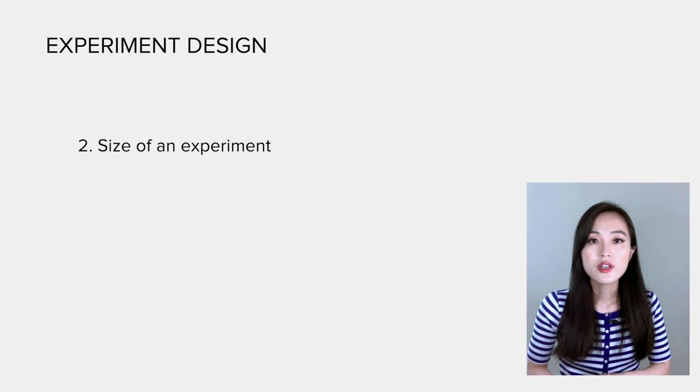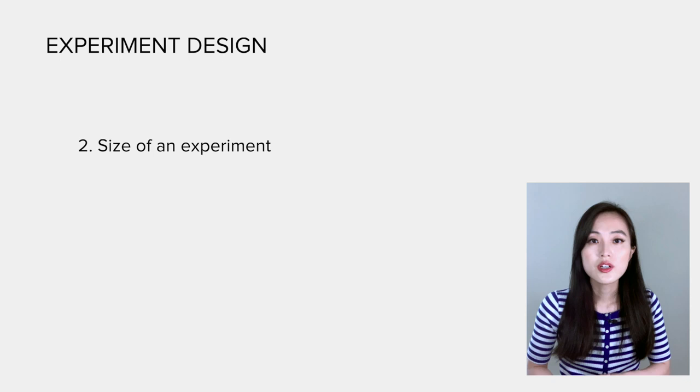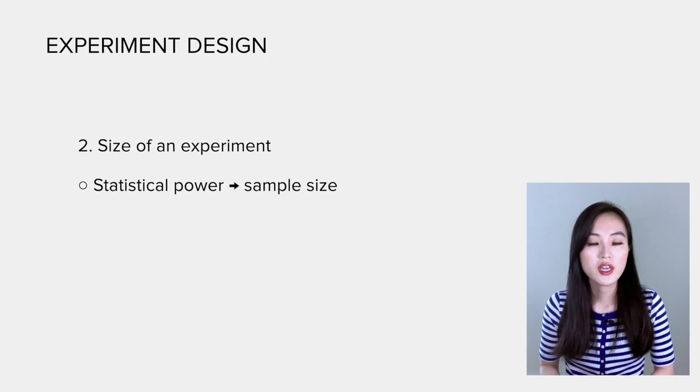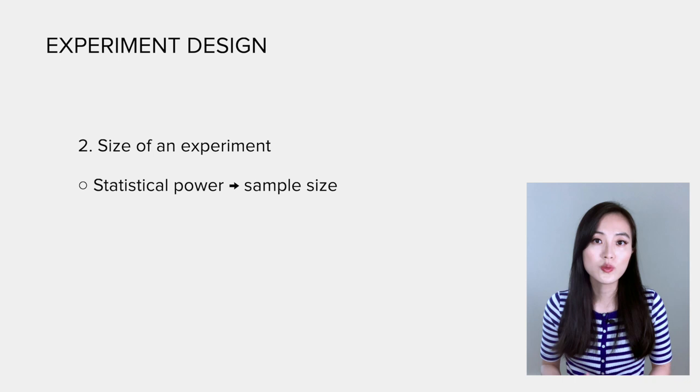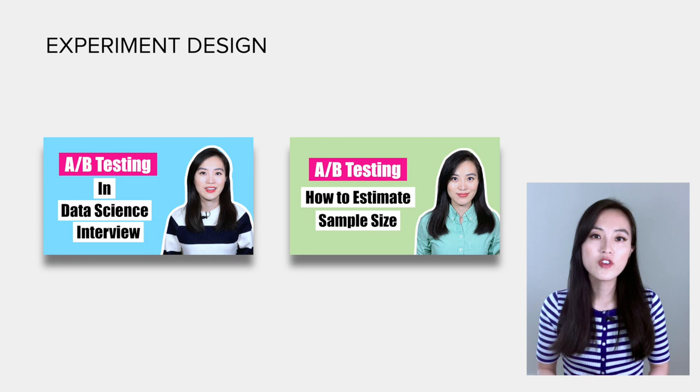Another factor to consider is the size of the experiment. We need to compute the sample size of the experiment in order to achieve the required statistical power. Detecting a small change would need more users. If you are interested in learning how to get the sample size, I have a video to derive the formula step by step.